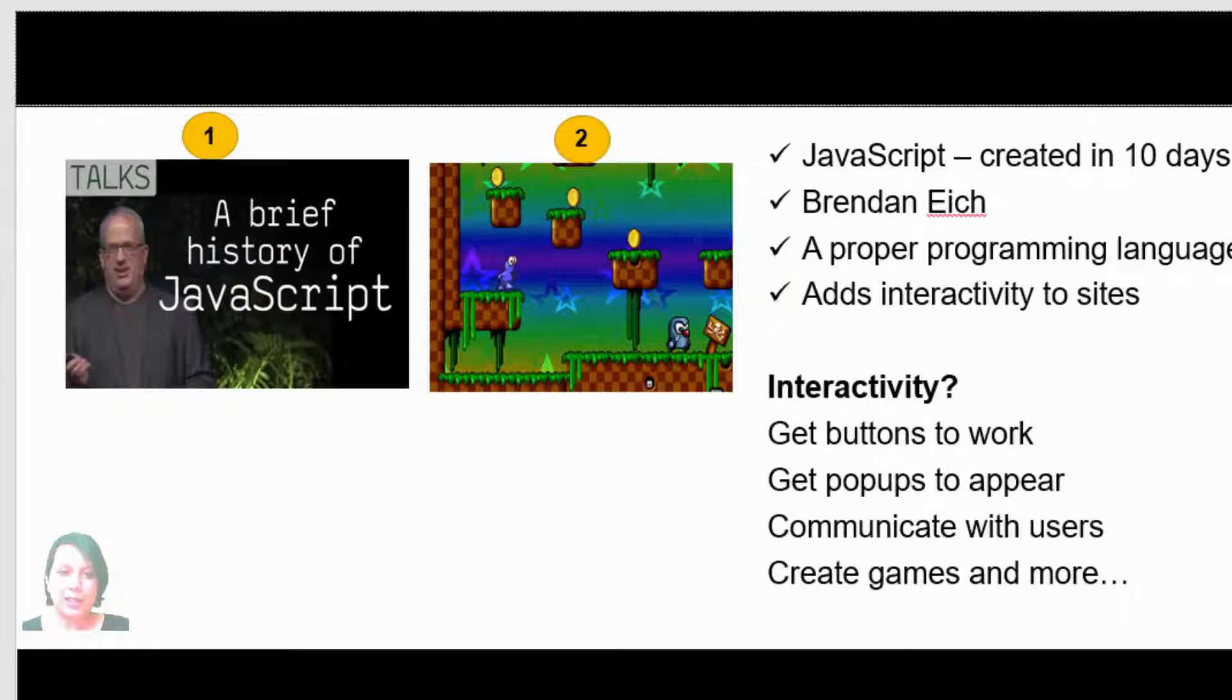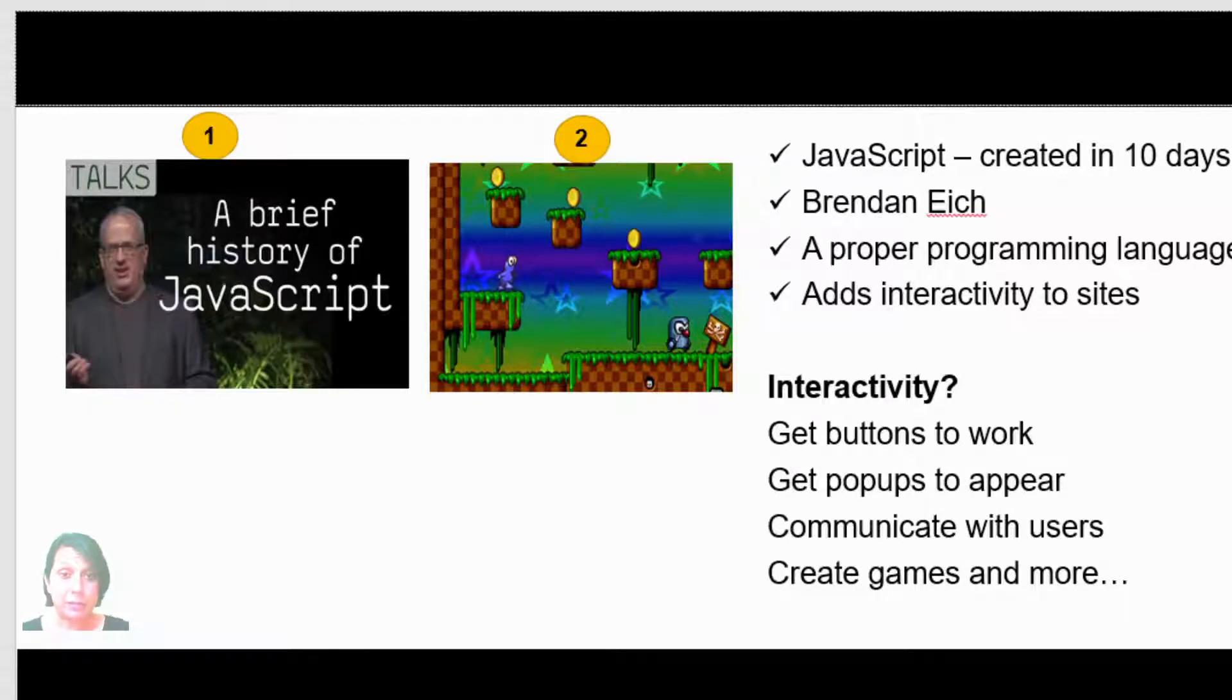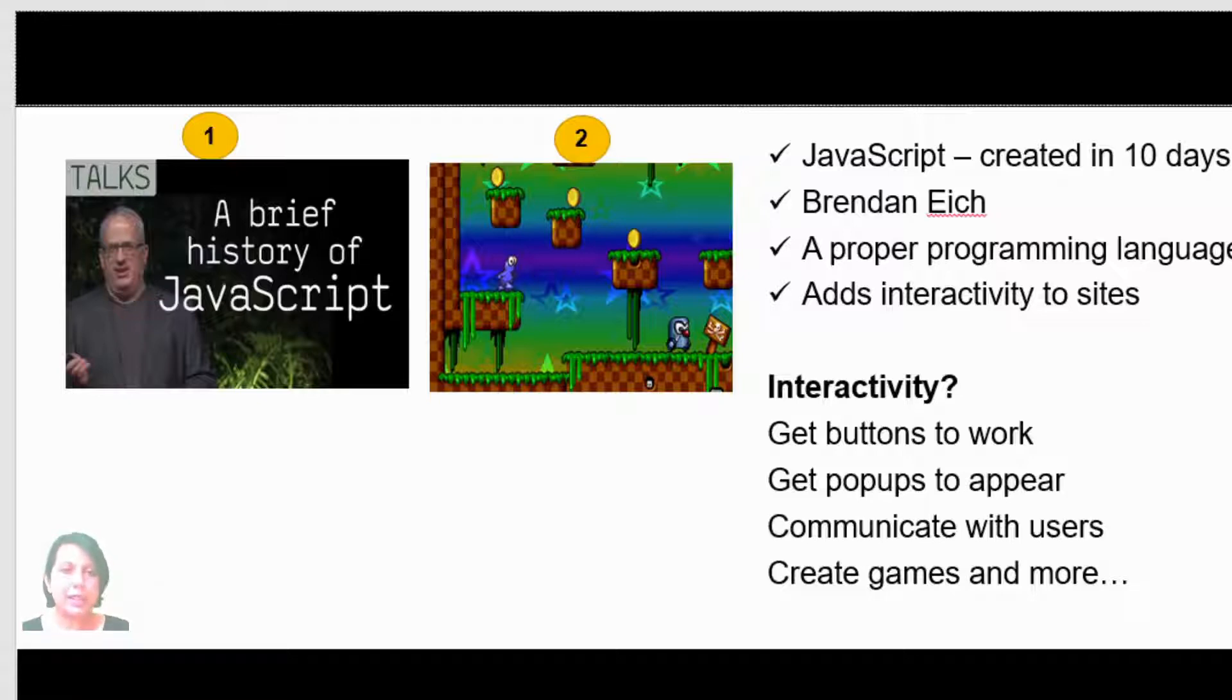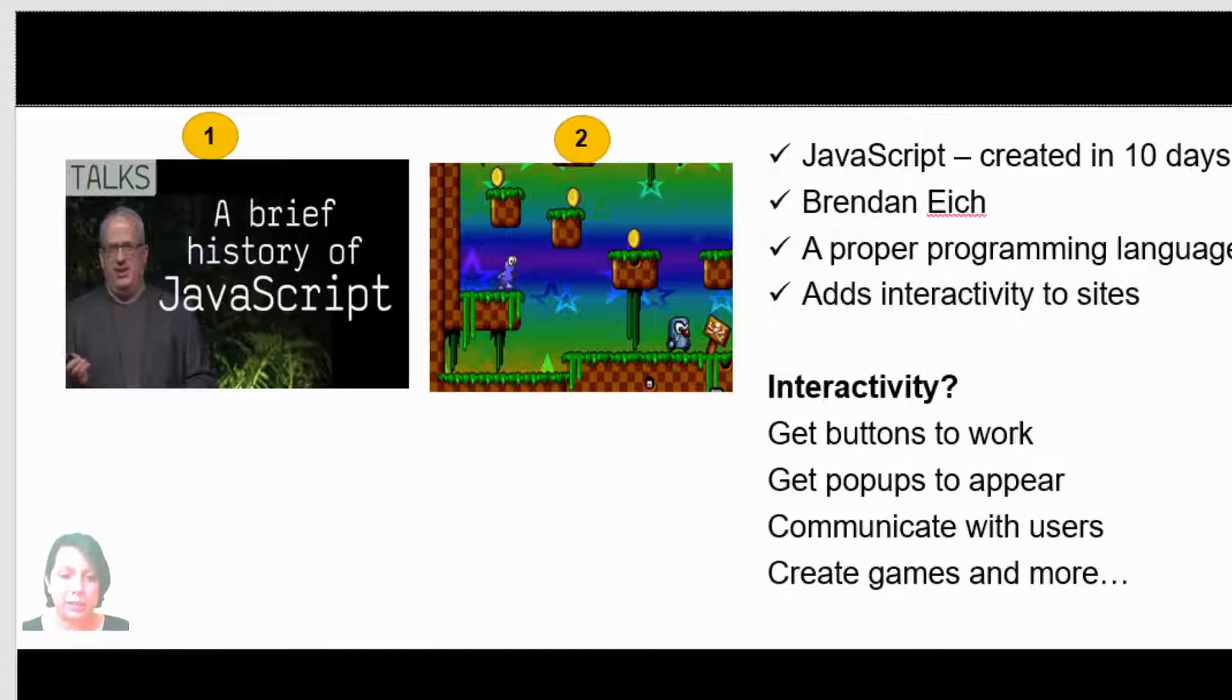In front-end design we looked at HTML and CSS in the previous lessons and they dealt with the layout and the styles, but we know that the web is not static—it's interactive and functional. You click on a button and something happens. For that you need a proper language to enable this, and that language, the language of the web, is JavaScript.